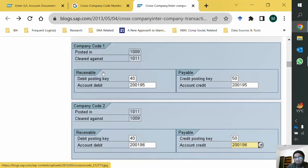On the receivable or debit side, the posting key will be 40 and the account will be a clearing account; on the credit side, the posting key will be 50. This clearing account posted in company code 1011 will be cleared again in company code 1009. One setting applies when the document is originally posted in the parent company, and another setting applies when it is originally posted in the subsidiary. We only need to enter the document in one company code, but both settings must be defined.